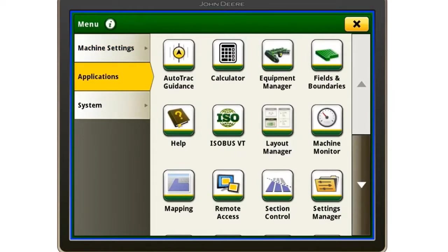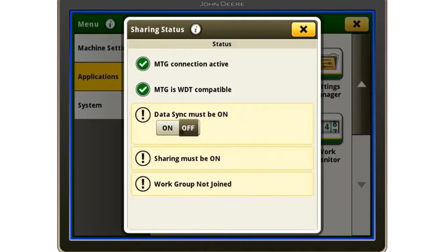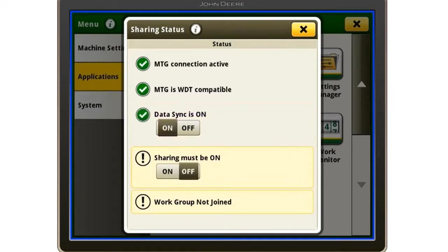Then we will scroll down until we find our sharing icon in the list of options. This will bring up our sharing status. We will then need to turn on our data sync and also turn on our sharing.